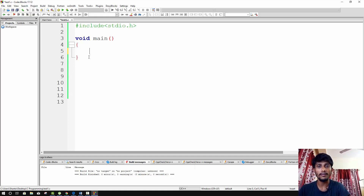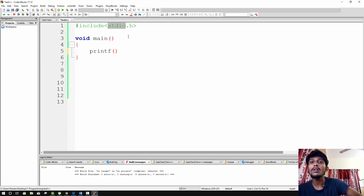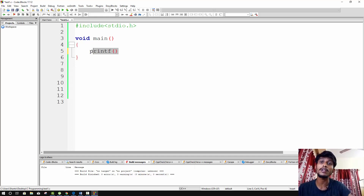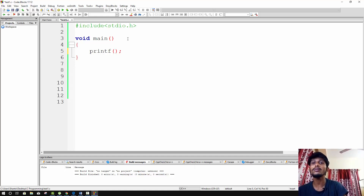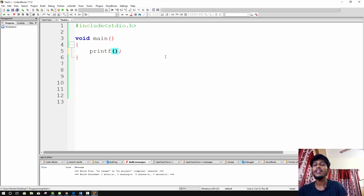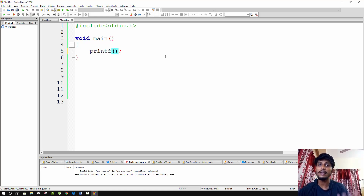Now we will use a function called printf. printf is a built-in function in C. Built-in functions are functions that come with the C program itself. To use printf, you need to include the stdio.h header file. The printf function is used to print output to the screen — it is an output function.